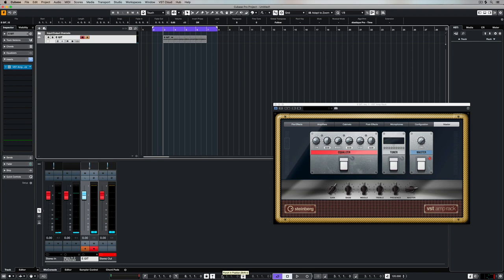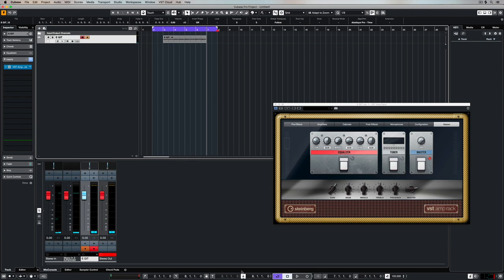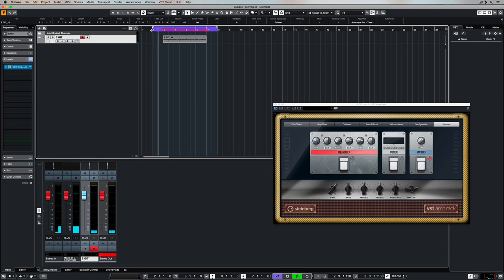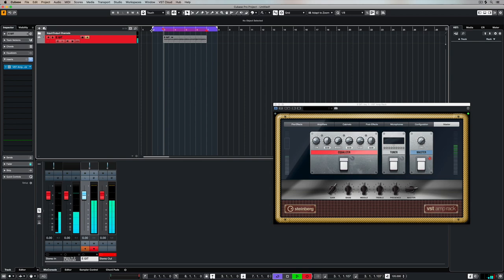In which case you can go down to the transport and turn off the lock function. Now you can hold down on the punch in point and set your locator, and hold down on the punch out point and it will automatically set the punch in and the punch out to wherever you have your track locator. So you can move it around just by clicking up in the timeline.